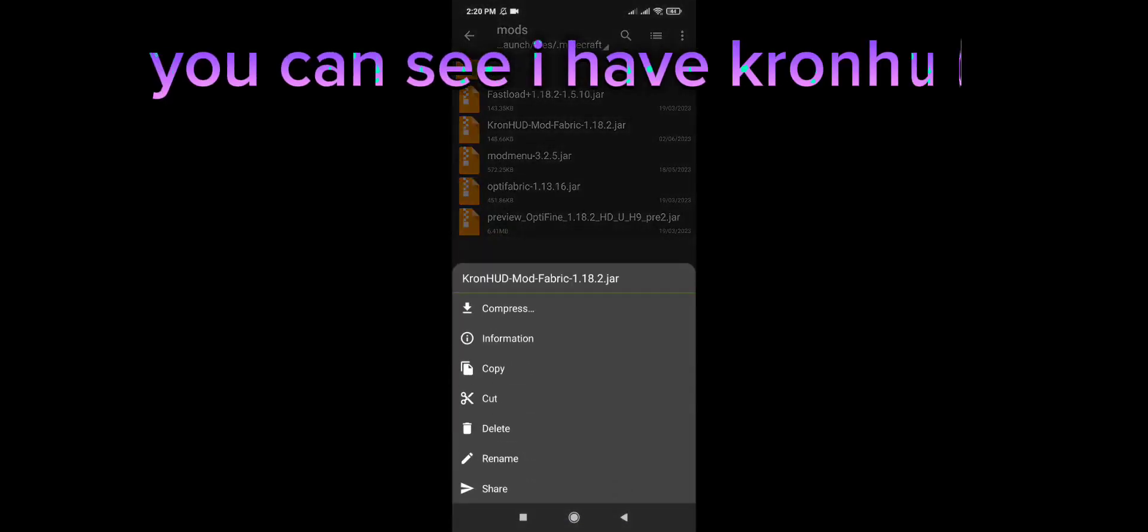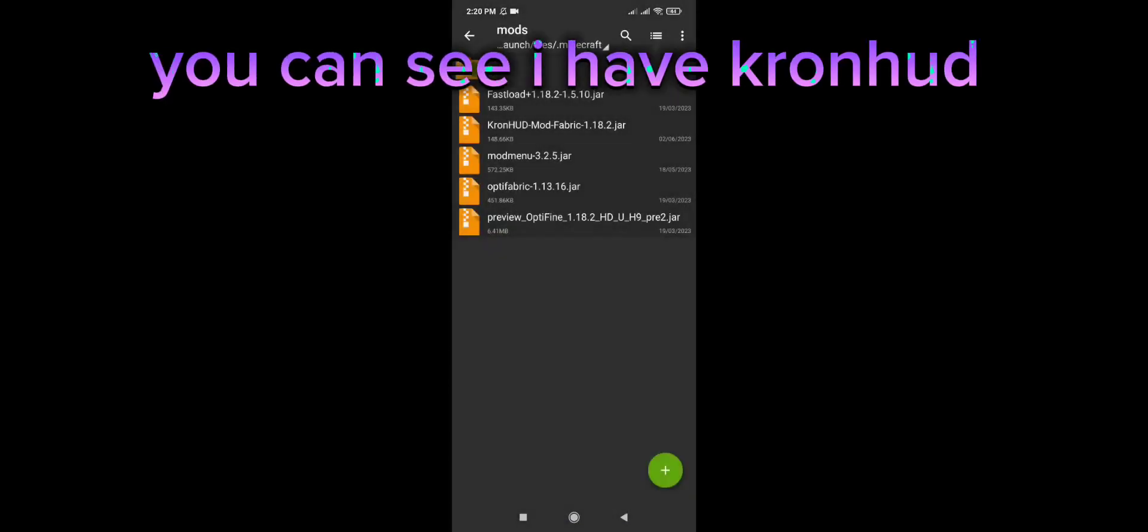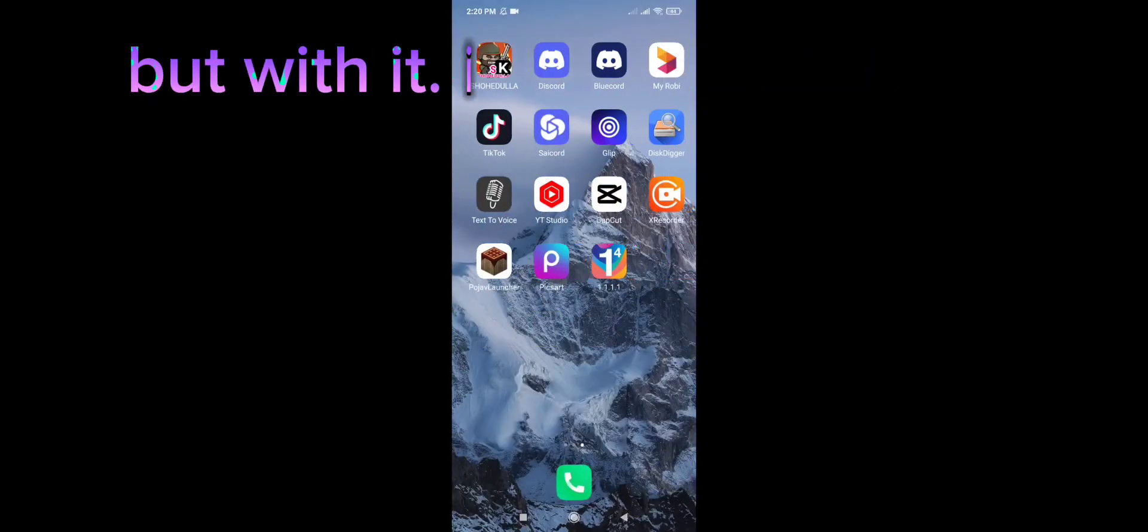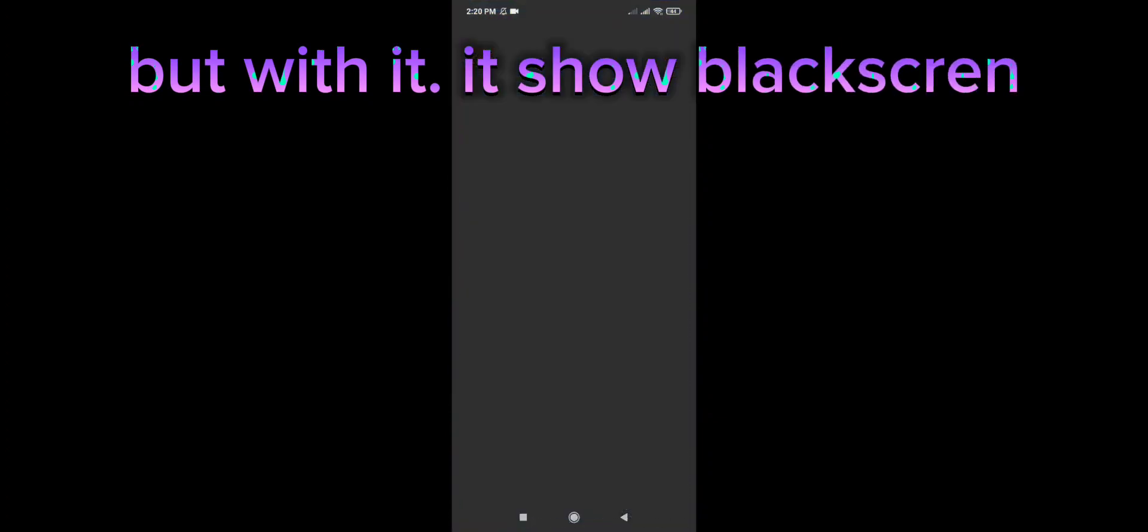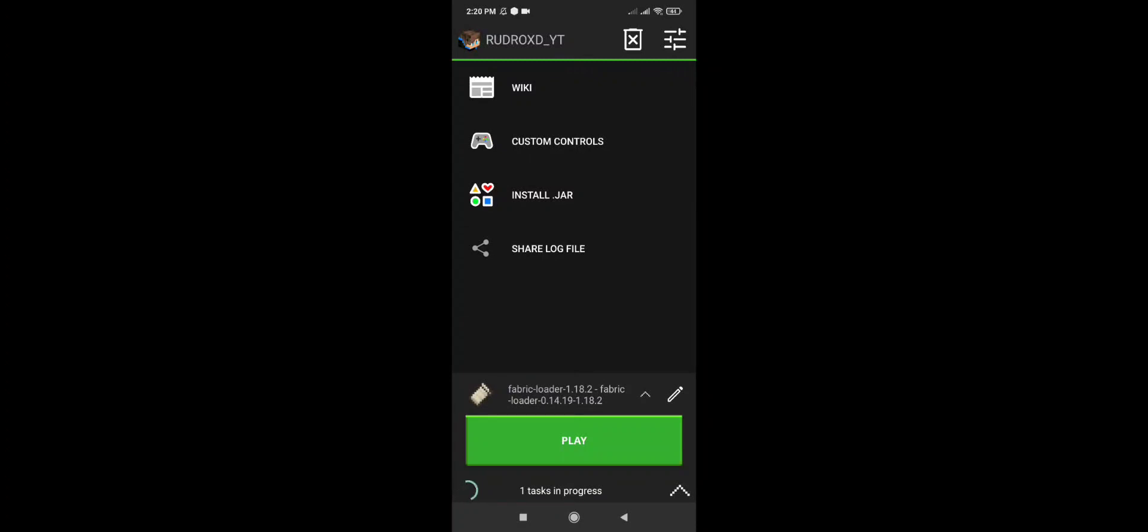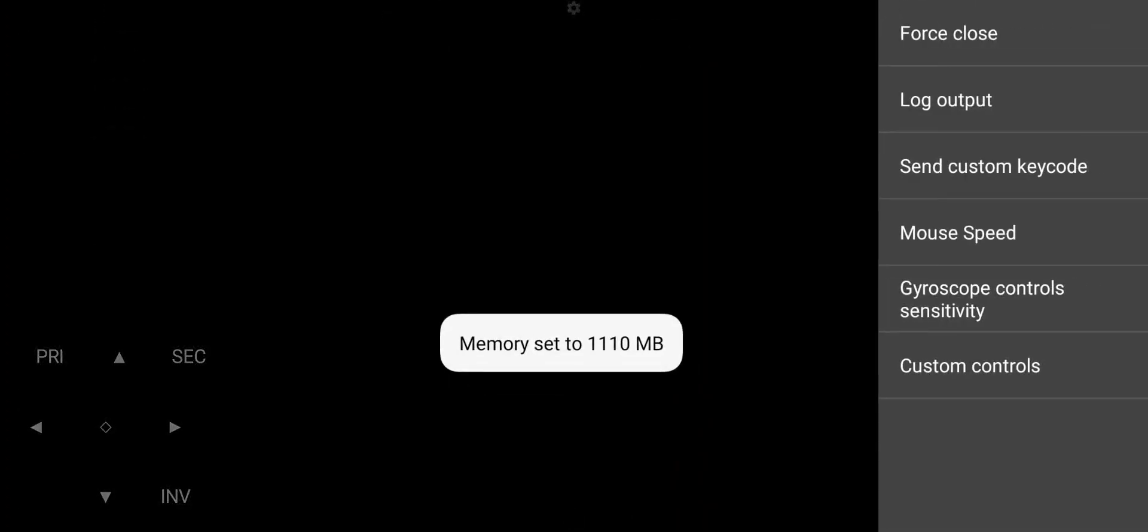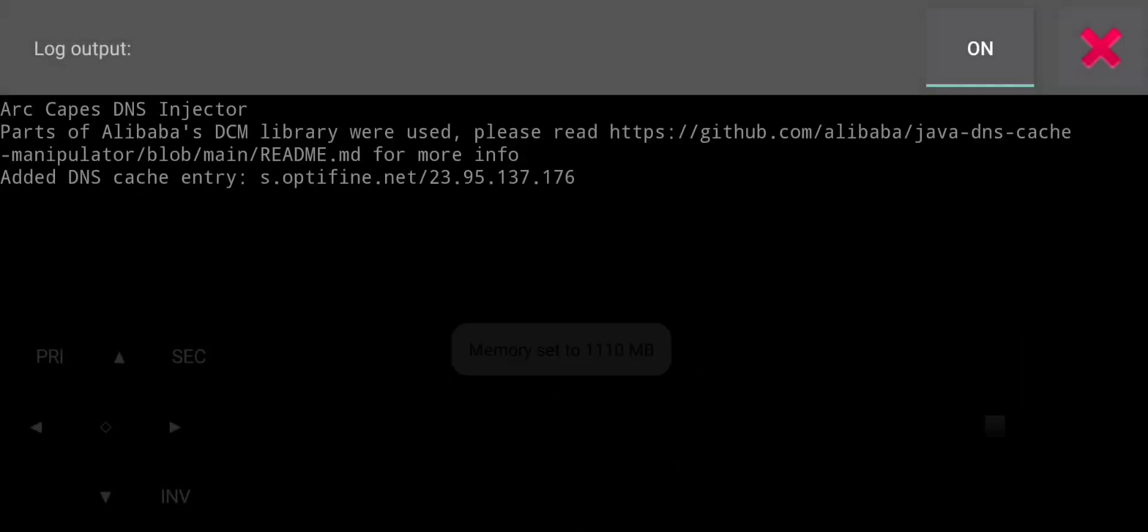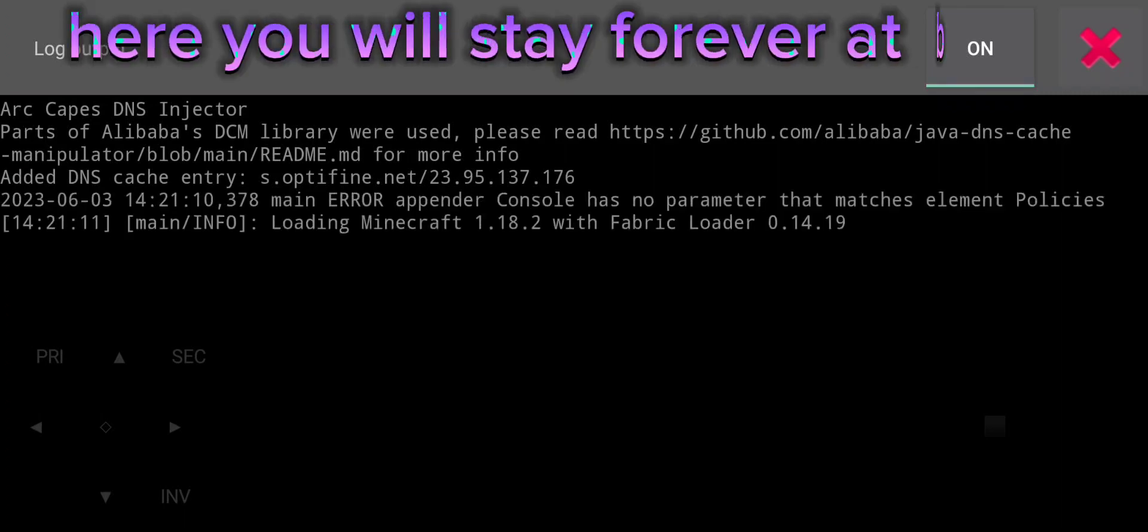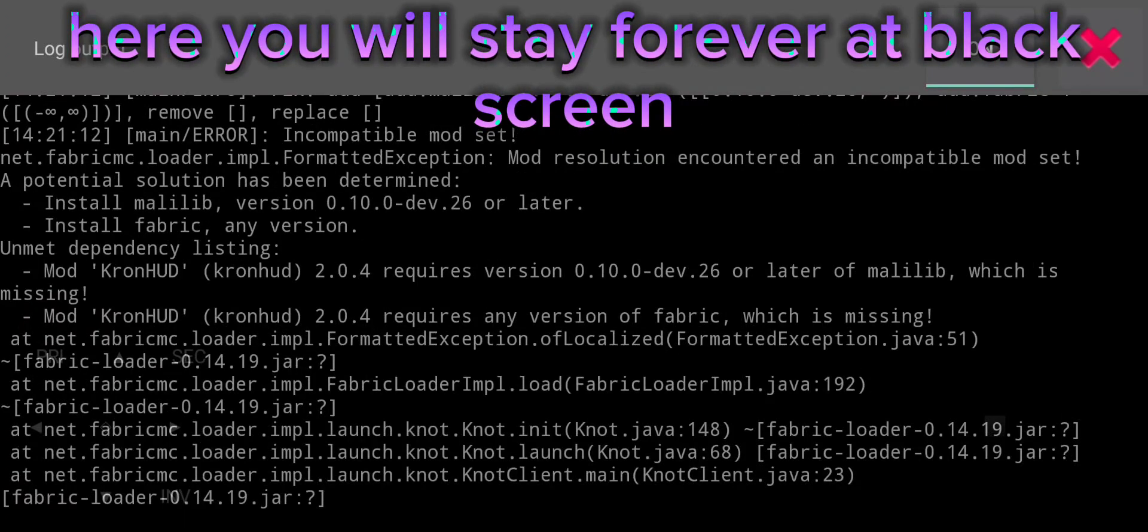You can see I have Cronhead, but with it, it shows a black screen. Here you will stay forever at black screen.